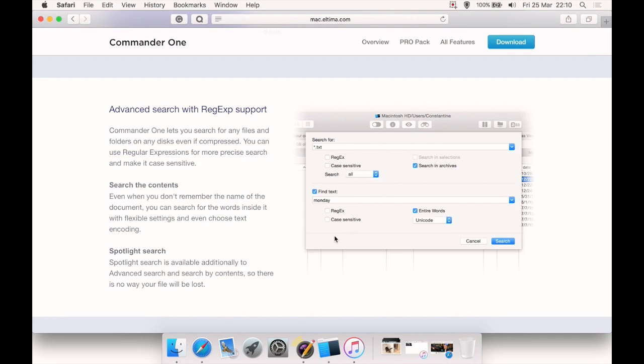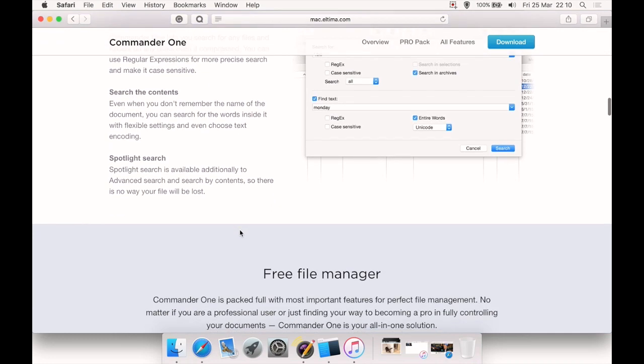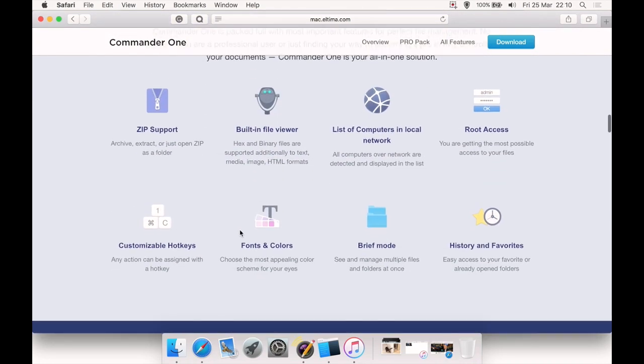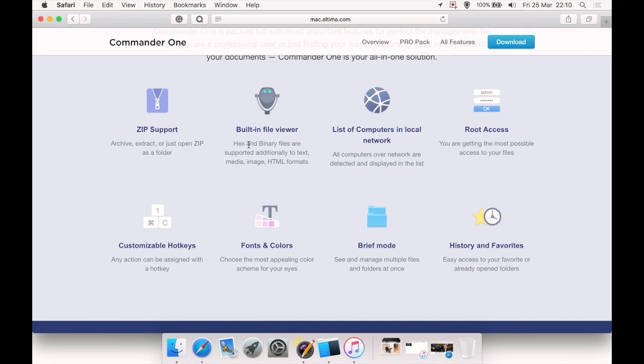You can search the content, Spotlight search. You see, it's very powerful. Search isn't a basic search like you'd have regularly. You have zip and archive support, a built-in file viewer, although you can also select just to open things in Quick Look. But you also have hex and binary files are supported, so you can view hex and binary files and images and HTML files.